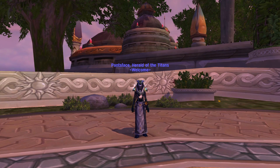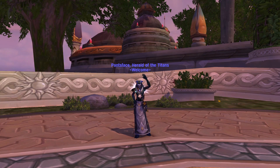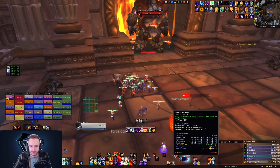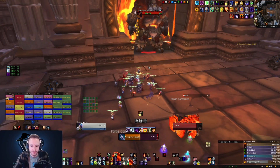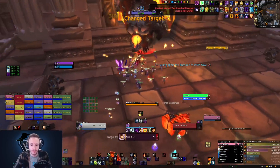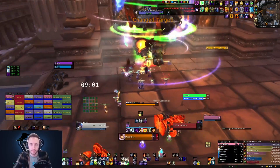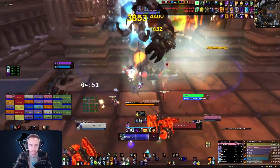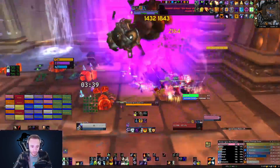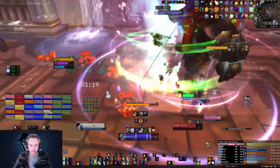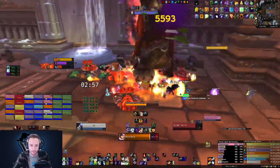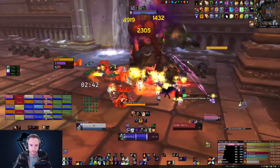Hello everybody, my name is Pants and today we're going to talk about your UI and some helpful add-ons that will allow you to customize it. I'll talk about my UI and why I designed it the way that I did. After that, I'll give you some links to download my UI profiles and show you how to import them. So if you only care about taking my profiles, then feel free to skip ahead to that section.